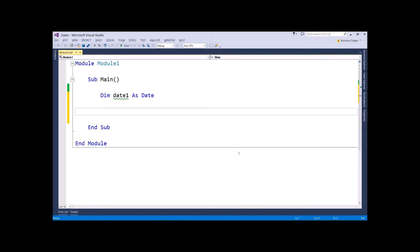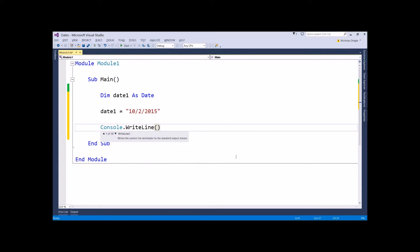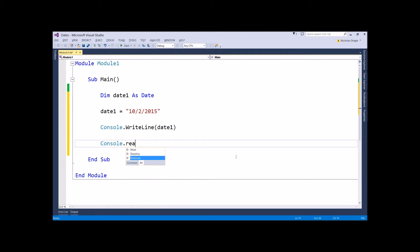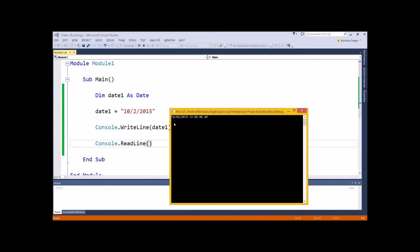First of all, how would you actually store a date? Well it's pretty simple — let's go for a static literal date. So we go dateOne equals, and you just do it like a string in quotes: 10/2/2015, which is today's date, and let's write it to the screen. I'm just using a console program. There is my date — 10th of the 2nd, 2015 — and 12 midnight is just the default time.